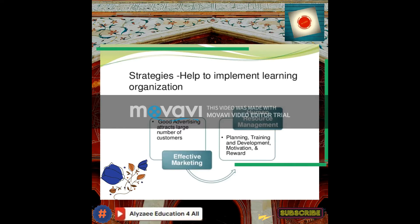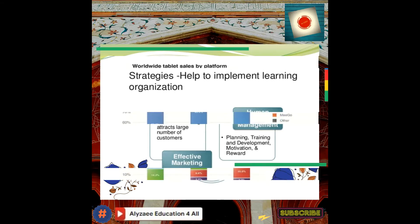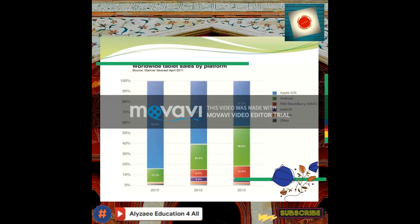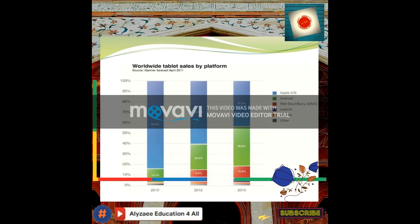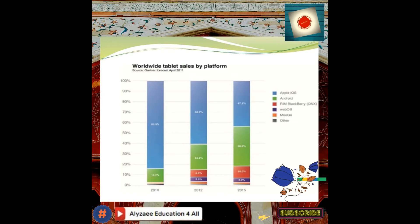If we look at one particular product — tablet sales by platform — look at the blue for Apple, and Android, BlackBerry, Boss, Meepo, and others. These colors can clearly depict the sales comparison starting from 2010 to 2015. In 2010, tablets were introduced and marketed efficiently by Apple, with a market share of about 85 percent.